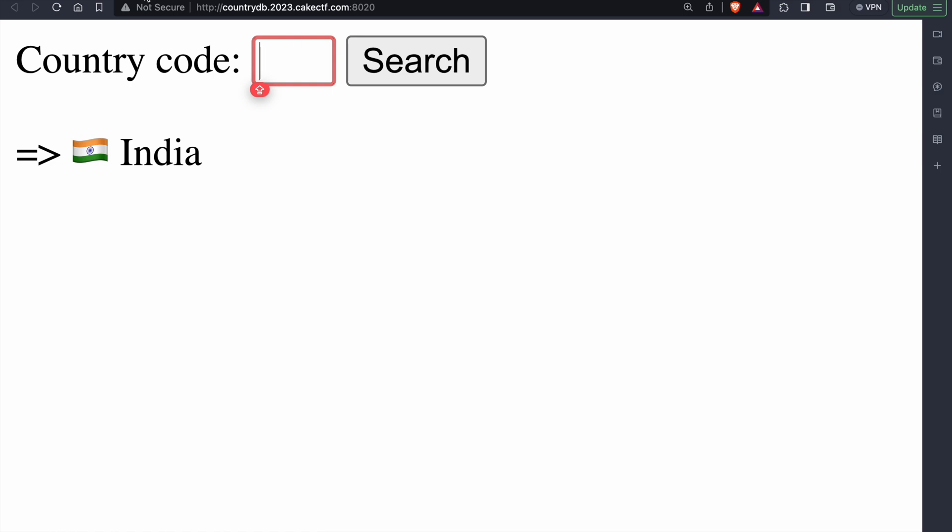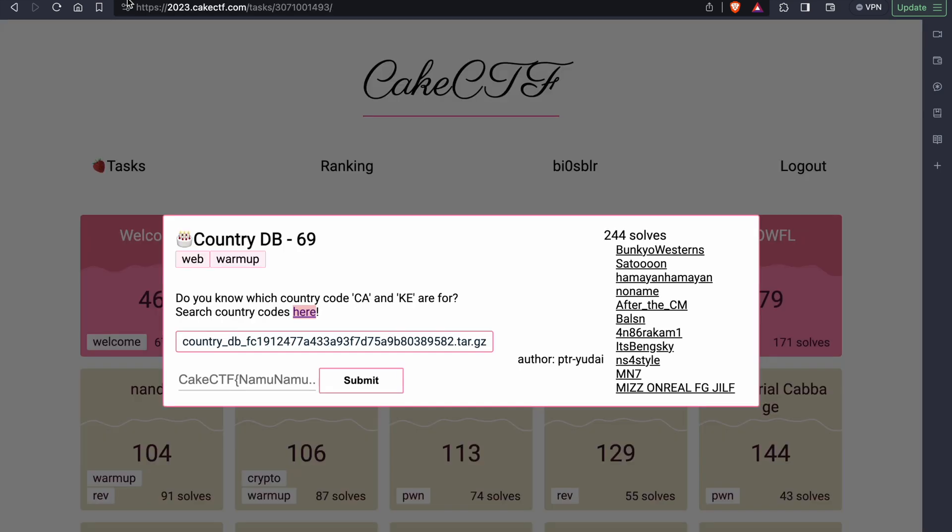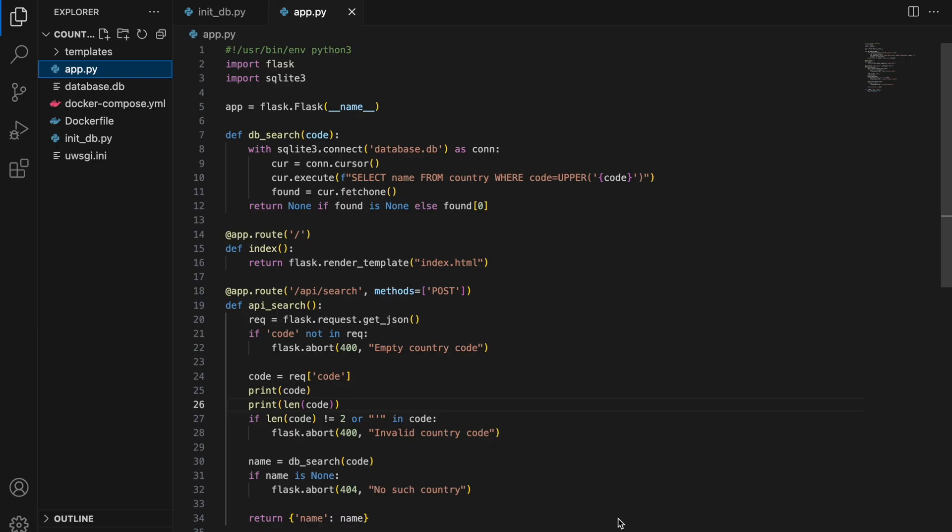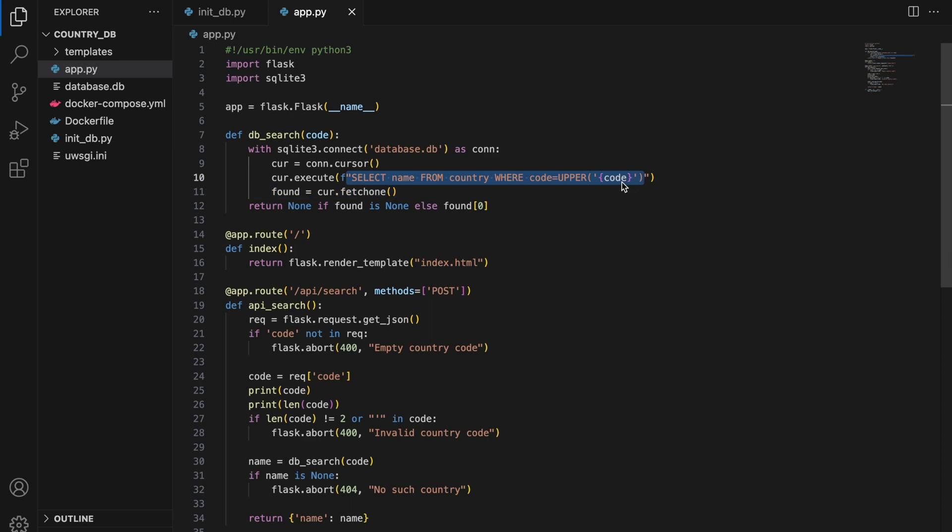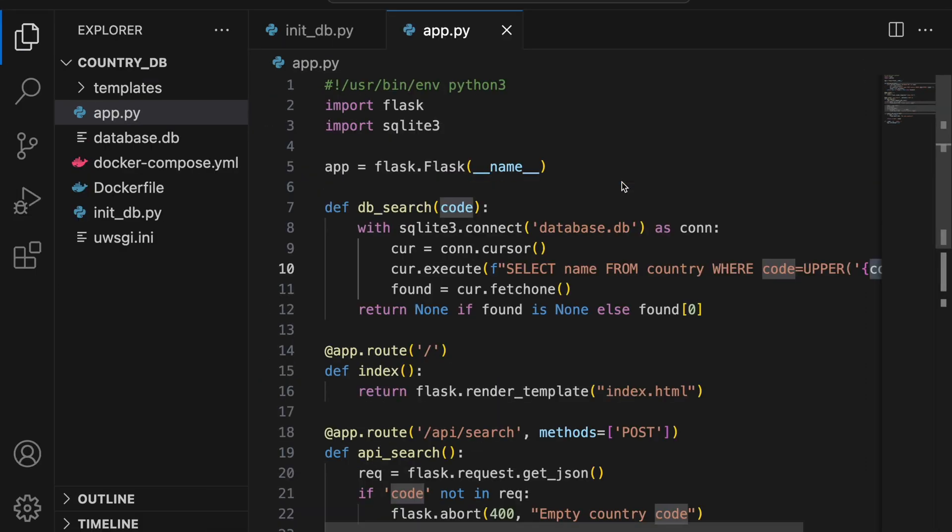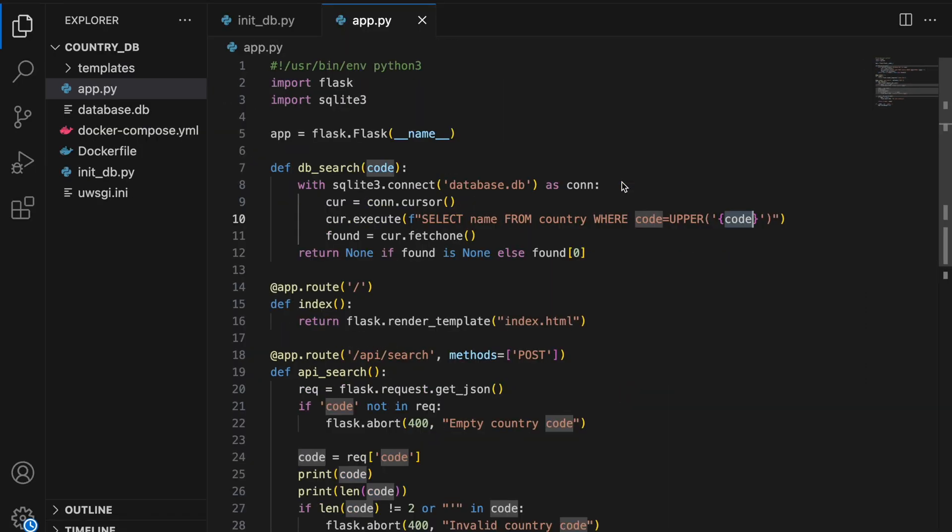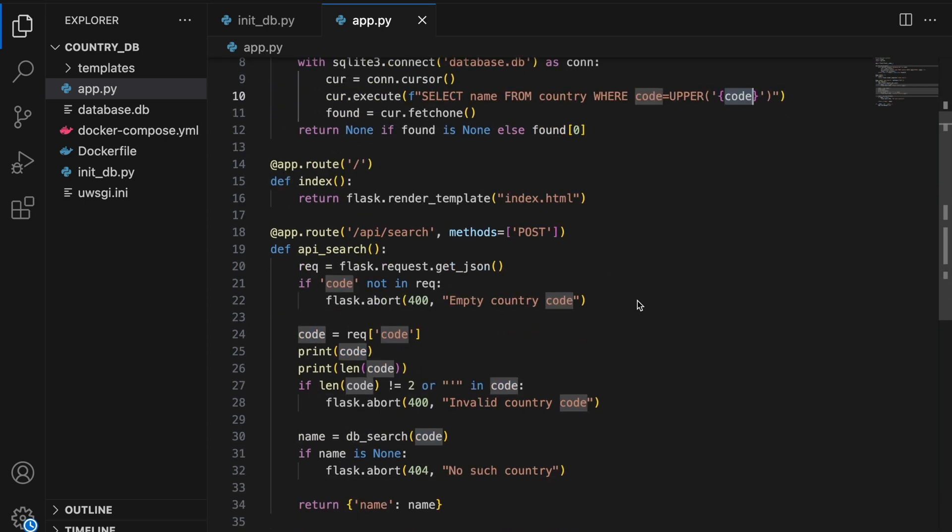So to understand the logic behind the website, let's open up the source code and see what is happening. From the source code, we can tell that this is a Flask application and is using SQLite3 library. This library is used to execute this particular query. Also, we can see that there is a variable name code which is being used in the query and this is being passed to the function.